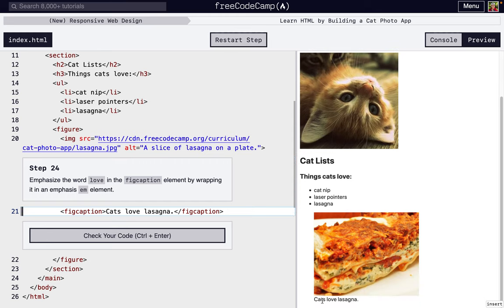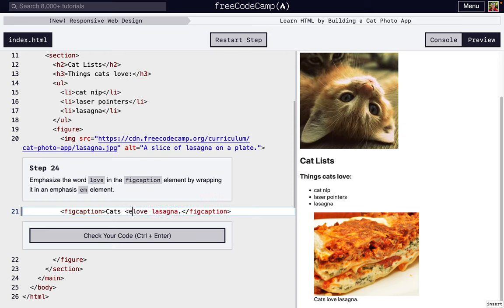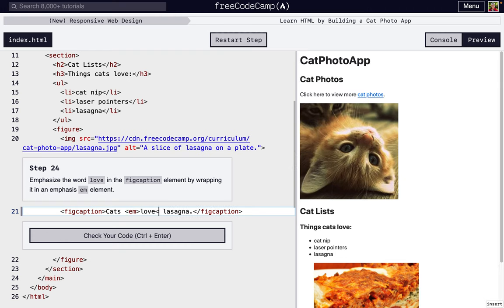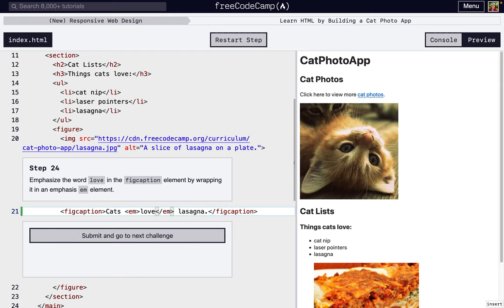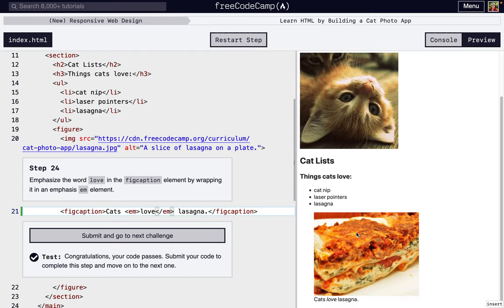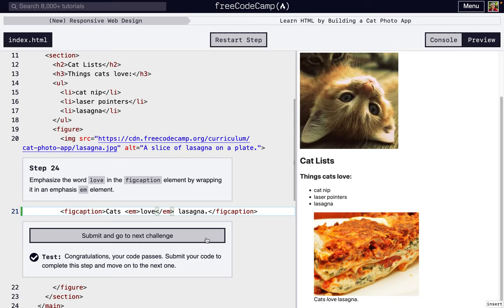I forgot to show, but right there, there's the caption. So we're going to add some emphasis with the em tag. We'll just surround love with em. And now it says cats love lasagna. It just makes them italic is the default.